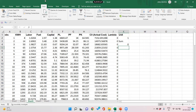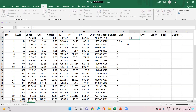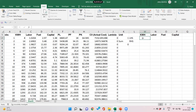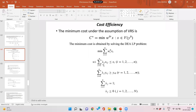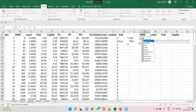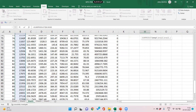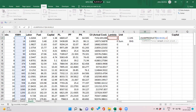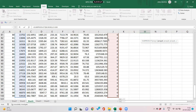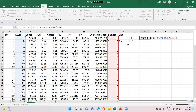Now we set up the constraint side with left-hand side and right-hand side values. For the output constraint, the LHS is SUMPRODUCT of output (kilowatt hours) and the lambda weights, with lambda weights fixed using F4 so we can drag the formula. For input constraints, LHS is labor times lambda weights, fuel times lambda weights, and capital times lambda weights.